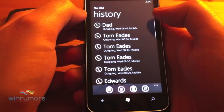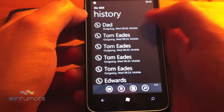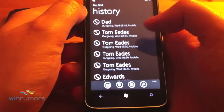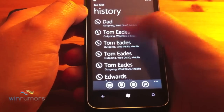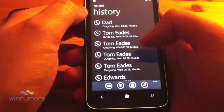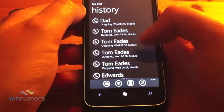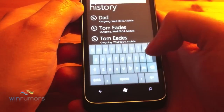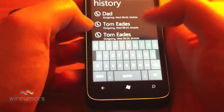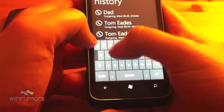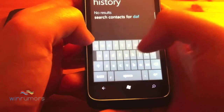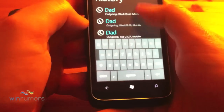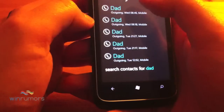So if we quickly look at the phone - not a lot has actually changed from Nodo. You get the standard history to start off with. If you notice down the bottom, we actually have a search button now, so you can search for your contacts and see who you've called etc.